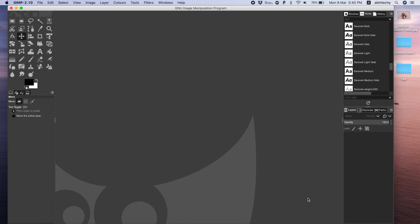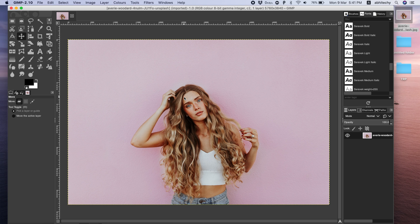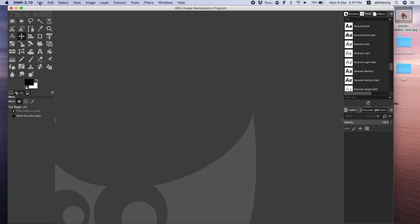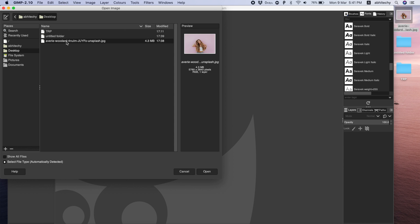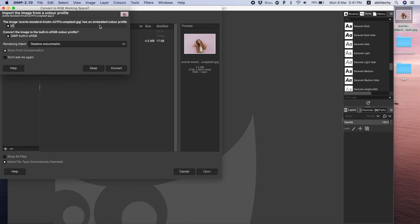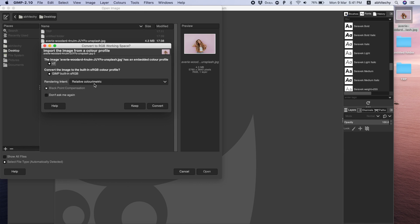Alright, once it has opened, first we need an image in order to add text on it. Select any image of your choice and you may drag and drop it to the canvas of GIMP. Alternatively, you may also import the image with the traditional method. To import an image, click on the File menu and select Open. Now choose the required image from the desired location. Once done with the selection, click Open.